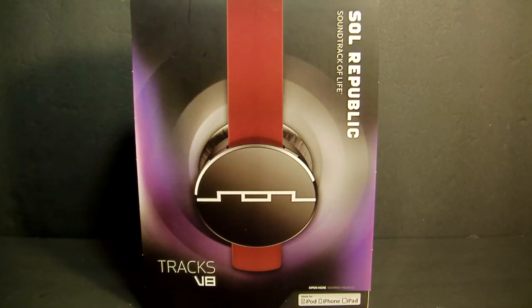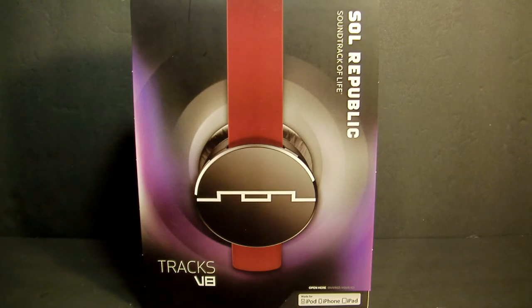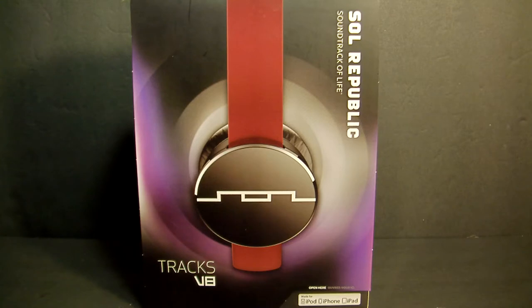I actually heard about this product a little over a year ago but I couldn't really get my hands on them. There weren't many people selling them yet. You could only get these at the time at Apple stores, I believe Radio Shack, maybe Best Buy. Now they're a lot more available.